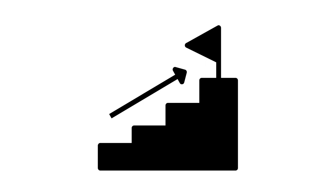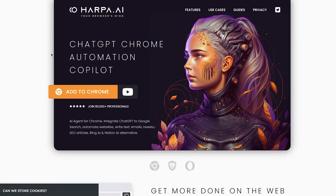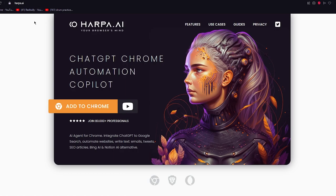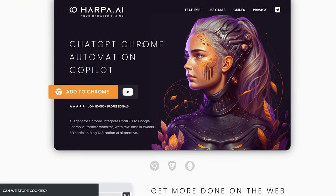First of all, there's going to be a link in the description which you can use to enter and sign in. Just click on the link, or you can go to your URL and type harpa.ai. Once you do that, you're going to come to this website — harpa.ai — your browser's mind, ChatGPT Chrome automation copilot.